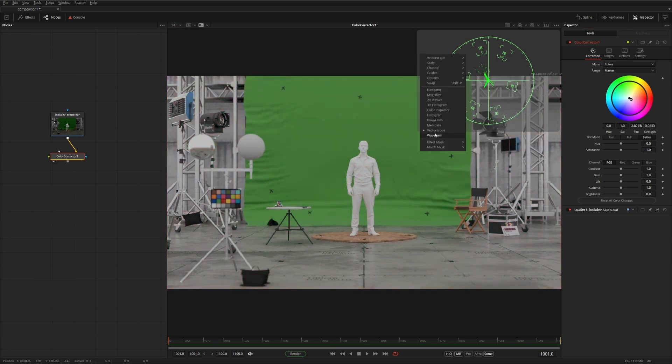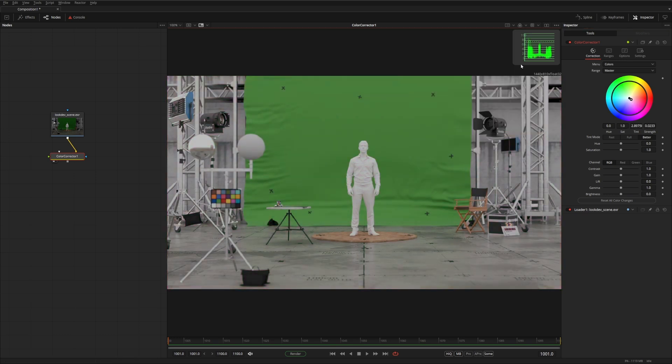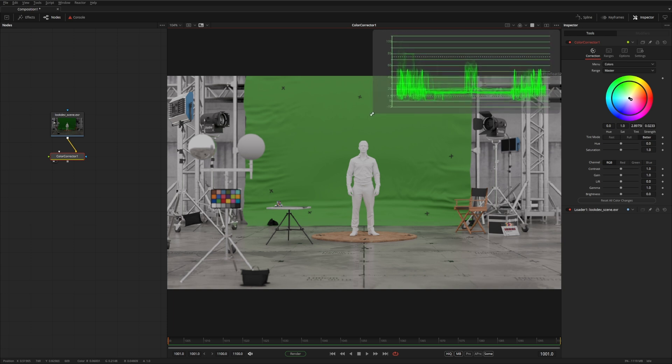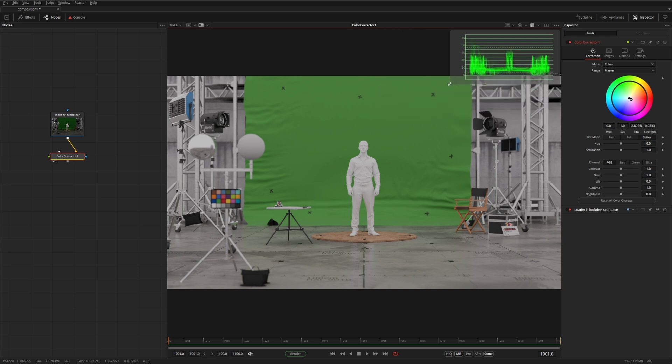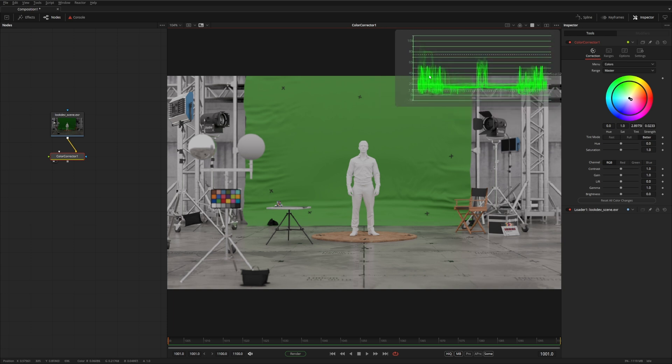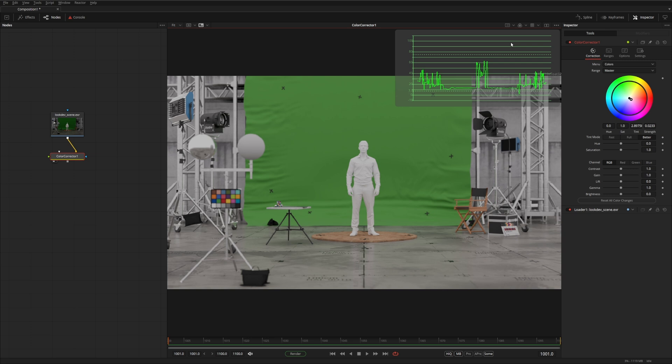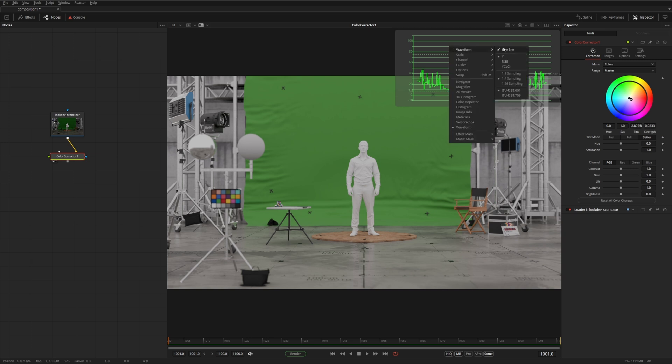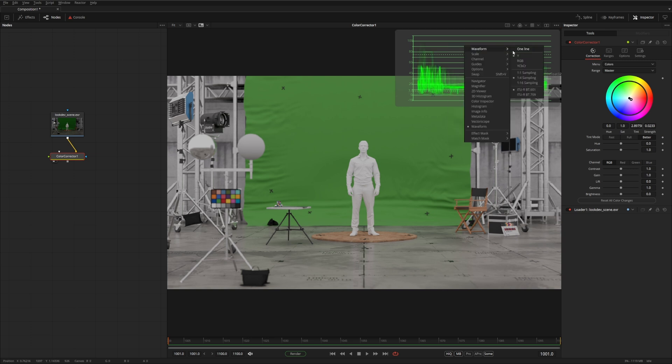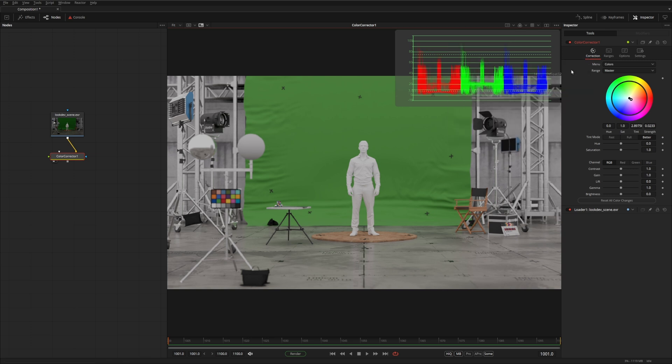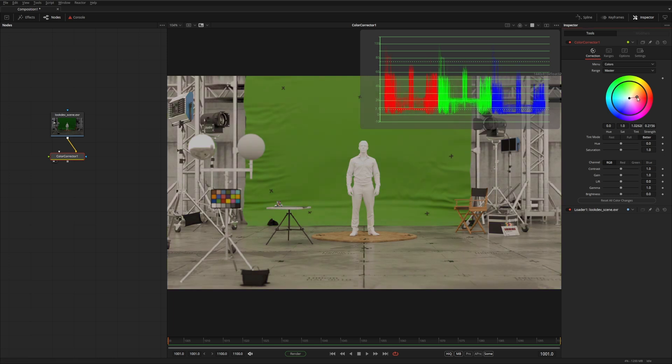And the last one you have is a waveform, which is also quite useful to see the distribution of luminance values either in all the channels or you can do a parade and get all the different channels next to each other.